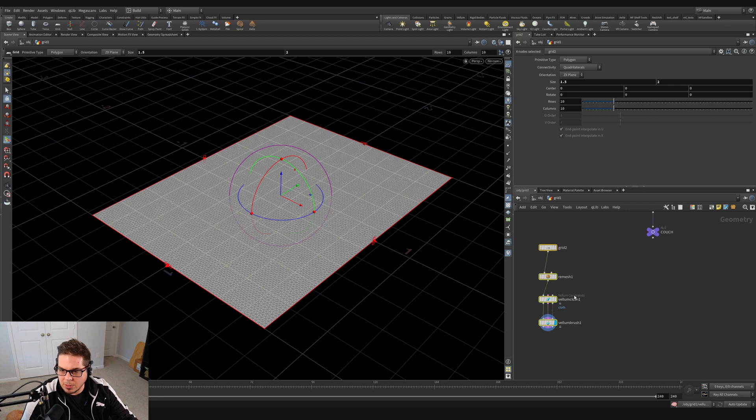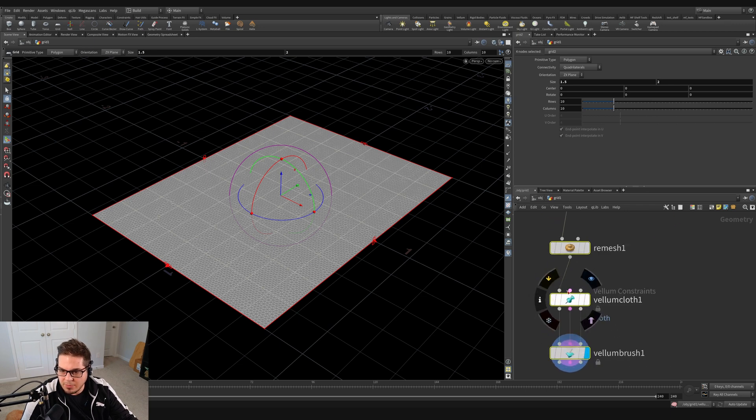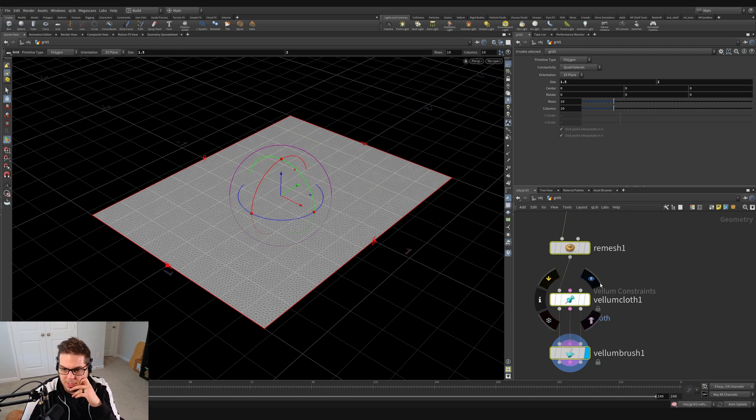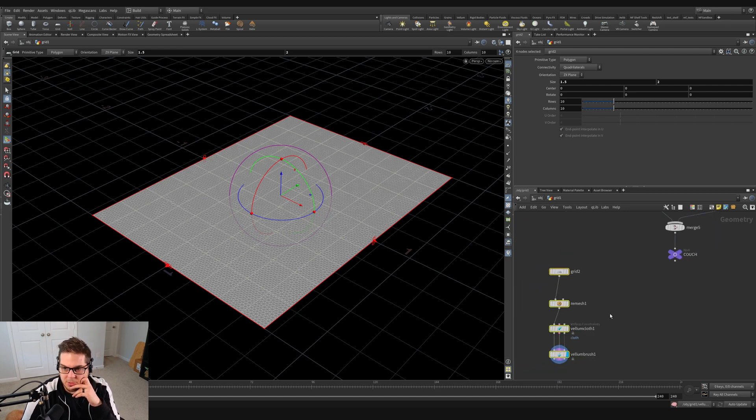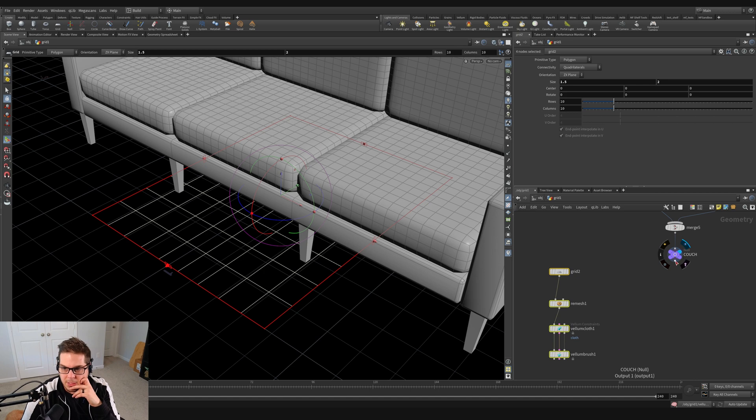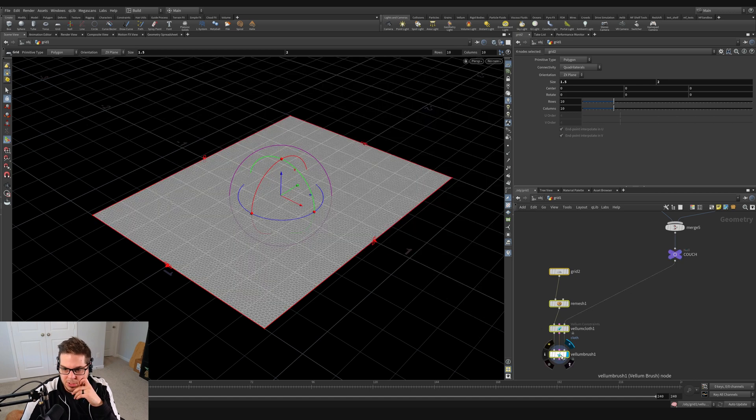And then if we look at our cloth constraints right here, you can see that we have these three inputs. The second input is the constraints, and the third input is collision geometry. So what we can do is actually grab our couch and drag it in here and have it act as some collision geometry.